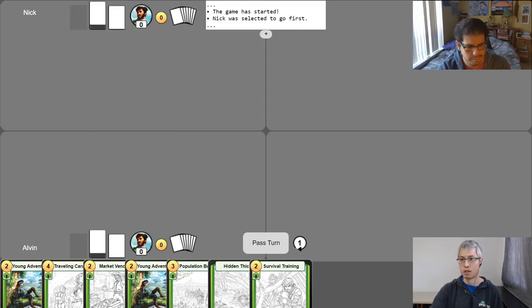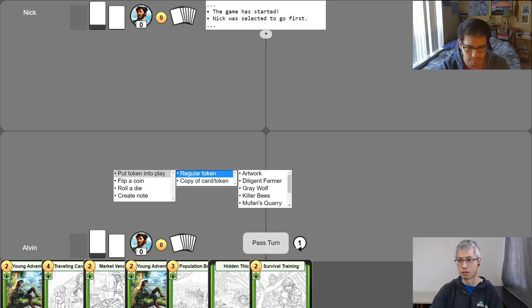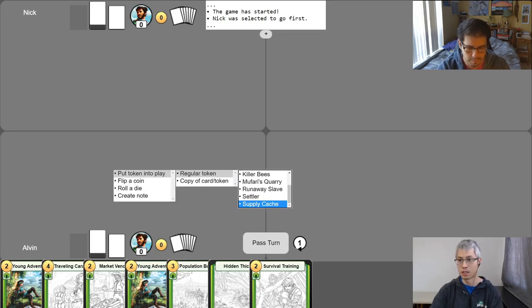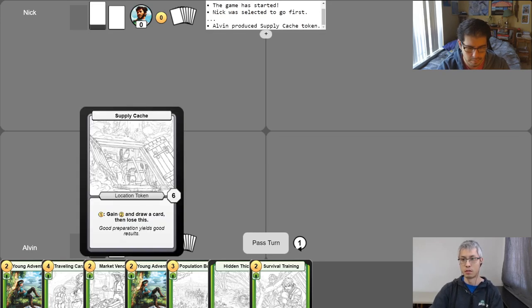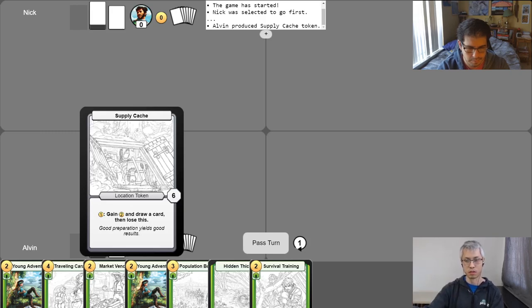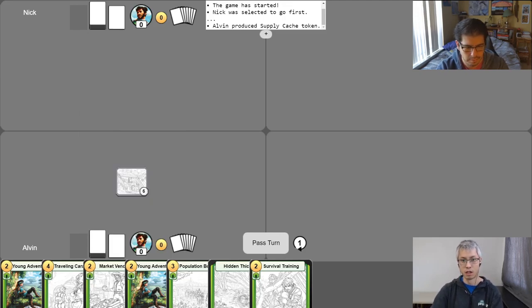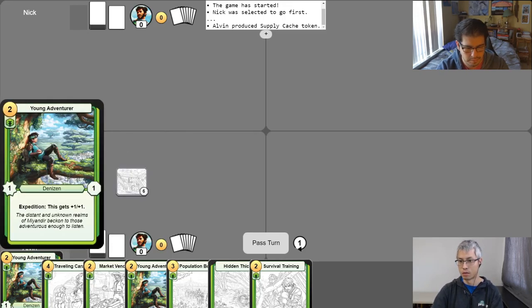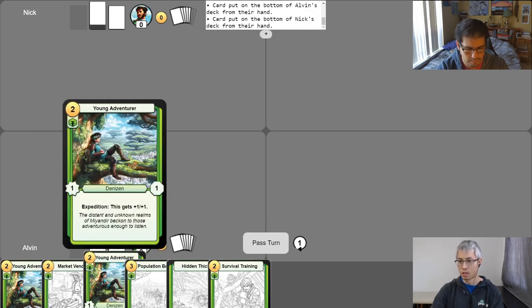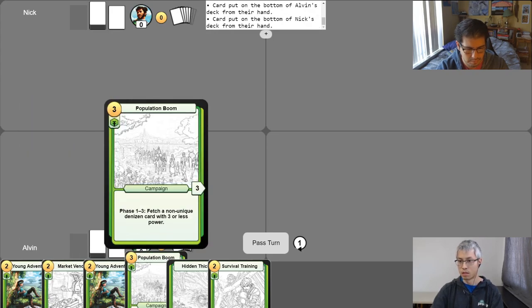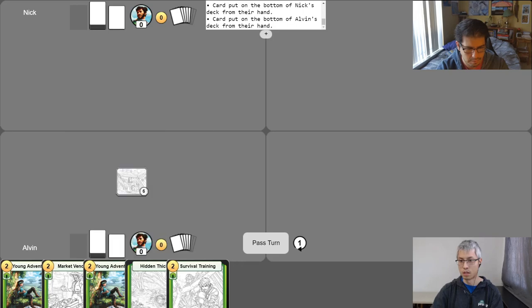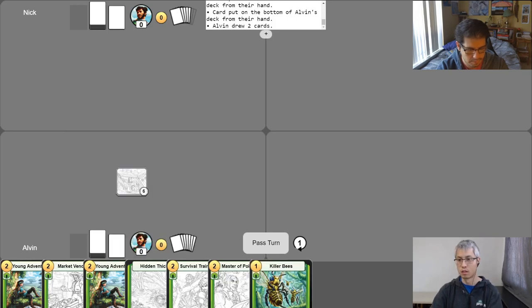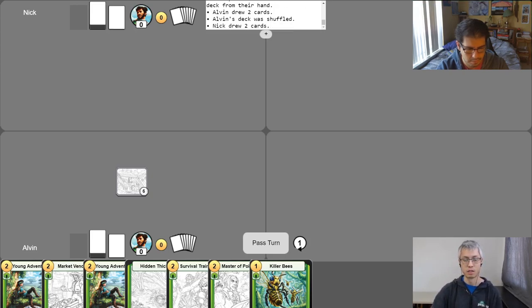Alright, so Nick was selected to go first, as you can see here in the log. So I'm going to go ahead and create the supply cache. If you've watched the how to play video, you'll know what this is. It's basically to give the person going second a little bit of an advantage, just to make up for the inherent disadvantage of going second. So I'll go ahead and take my mulligan, and then we'll begin. So I'll probably put this bottom, and draw back up to seven, and shuffle. And whenever you're ready, Nick, go ahead and start the game.